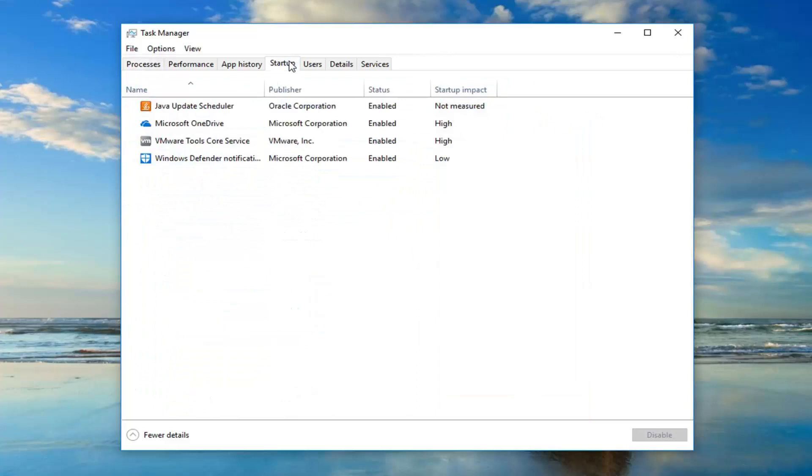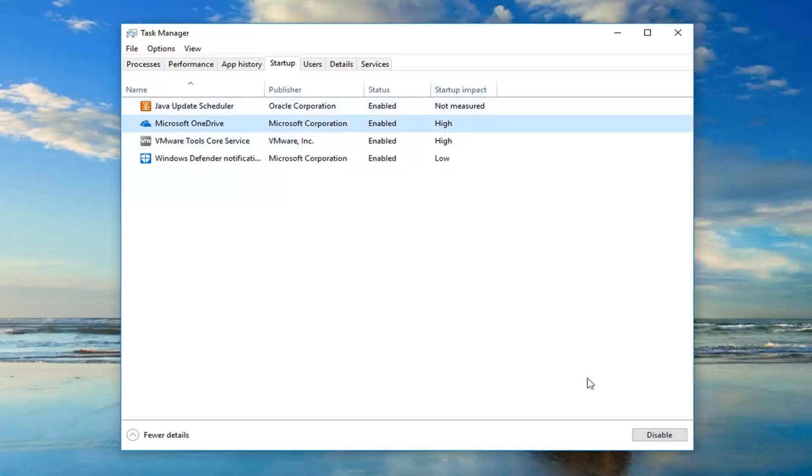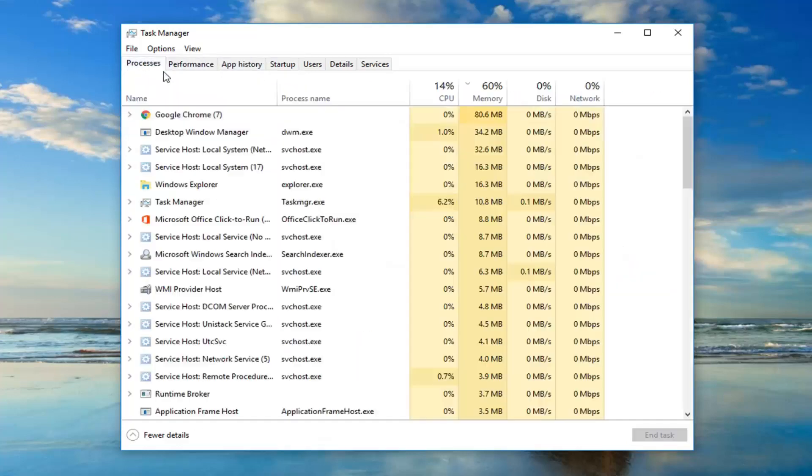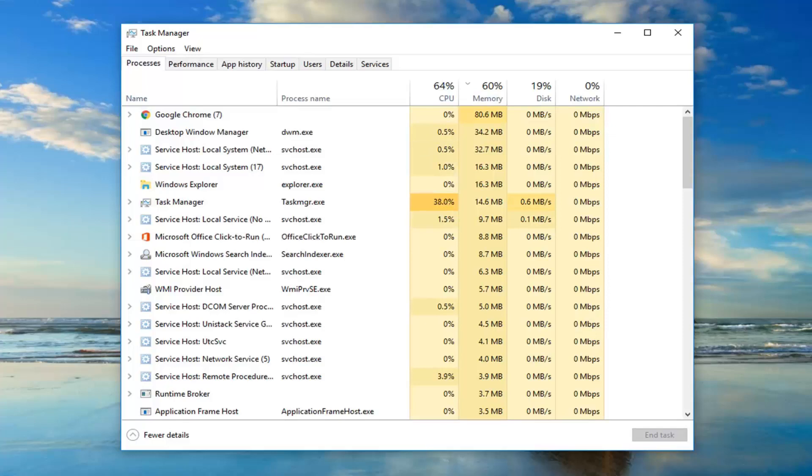And if you go in the Startup tab, you can see if anything is starting up when your computer starts up. So you can see, for example, OneDrive is enabled but Startup Impact is high. Maybe if you wanted to turn it off so when you turn on your computer again, you would just left-click on OneDrive and then click on Disable down at the bottom right. It will turn it off on Startup, so that might be able to speed you up a little bit. So that's just another consideration to have.